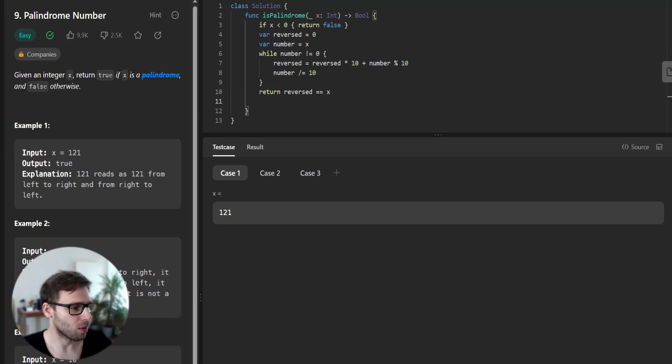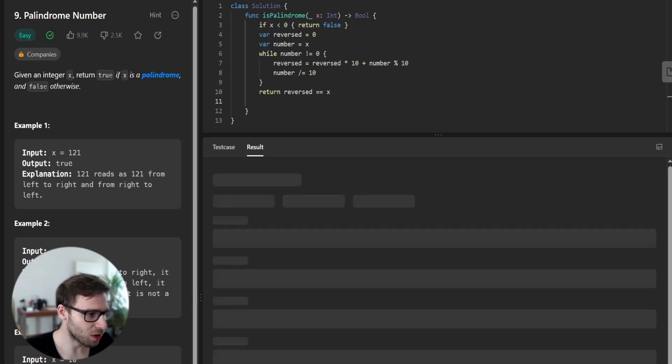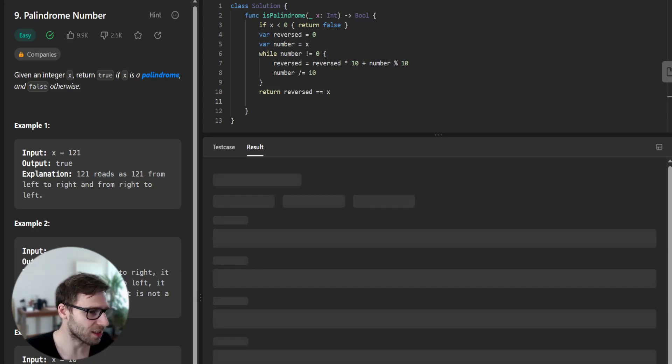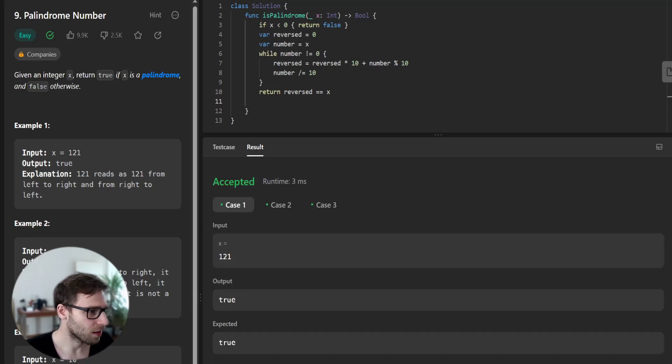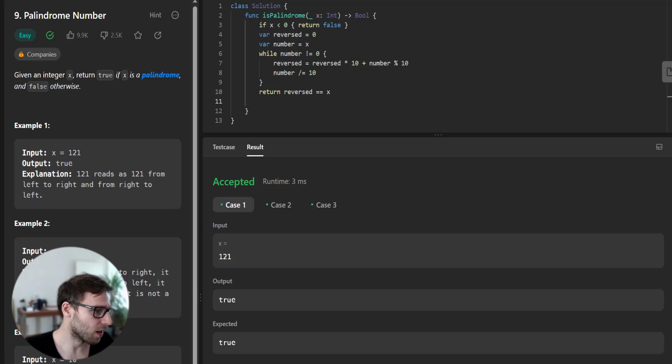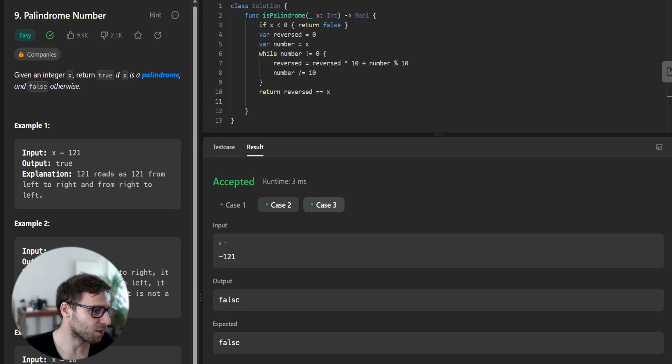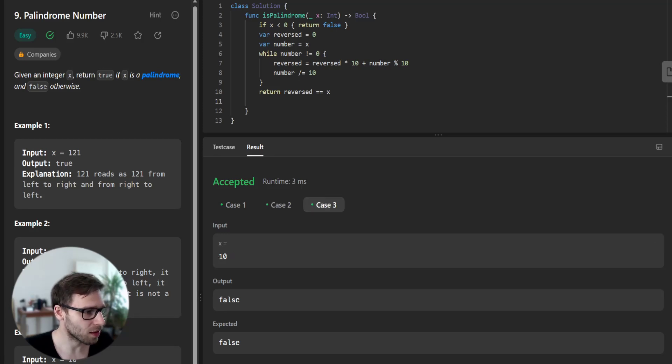Let's run our code to see if it's working. So hopefully it does. Yep, it's working. As you can see, number 121 is a palindrome and negative 121 is not a palindrome, and same with 10 because it reads 01 from the other side.